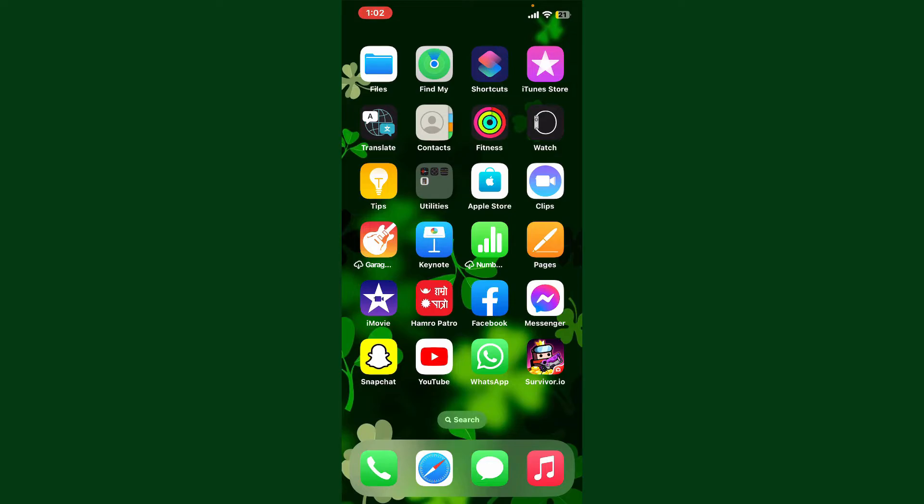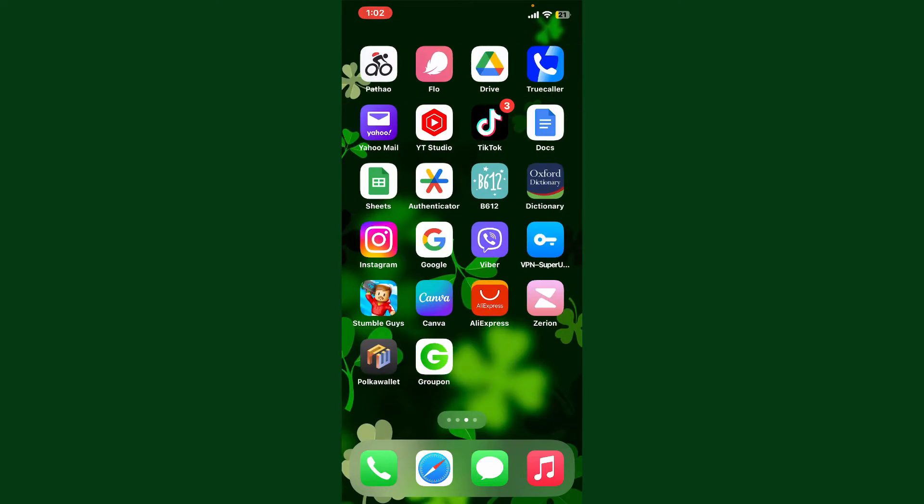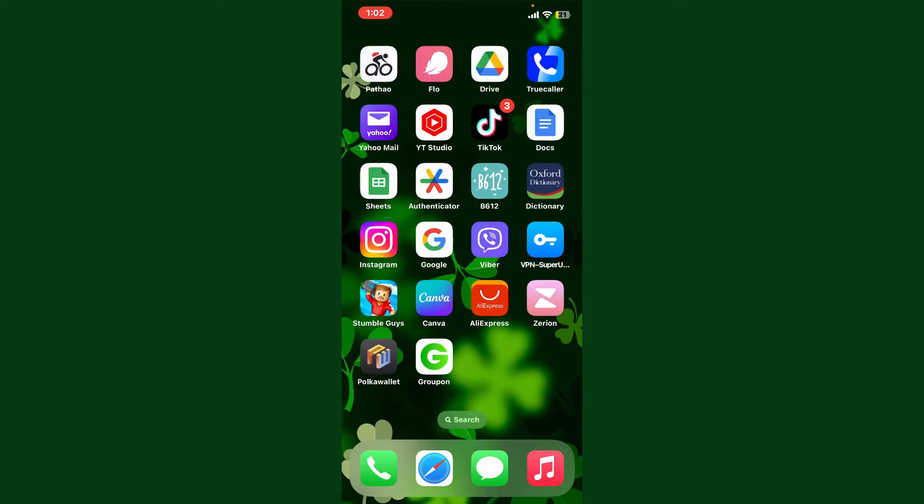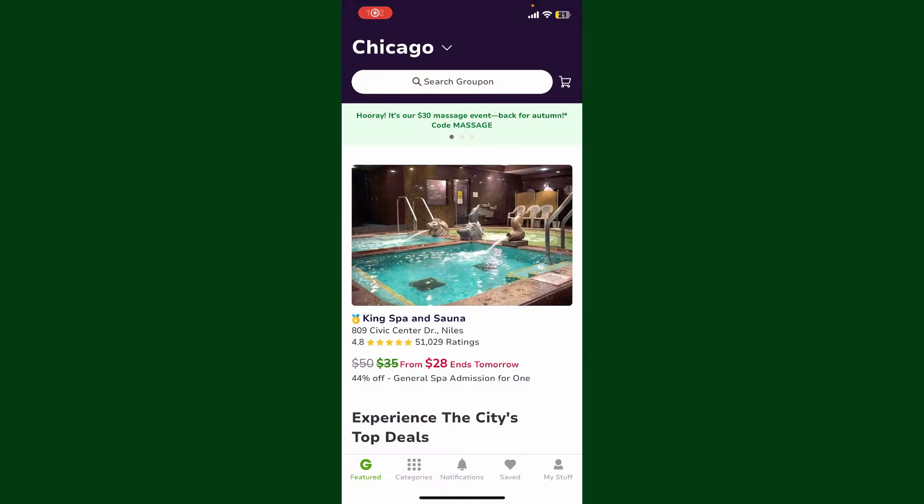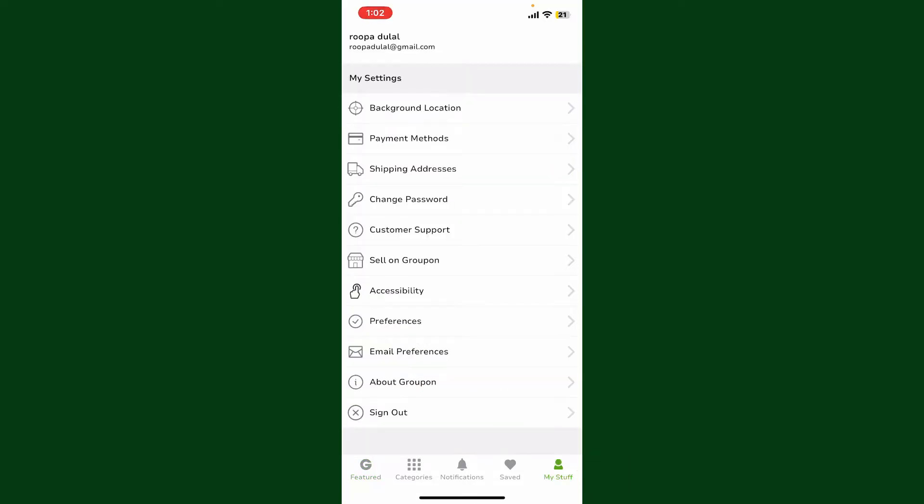Open up your Groupon application from the display. Now make sure that you're logged into your account. Once logged in, tap on My Stuff at the bottom right-hand corner. Under My Settings, tap on Payment Methods.